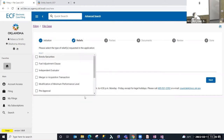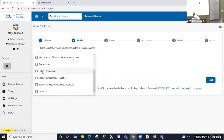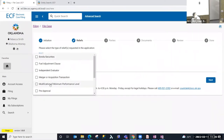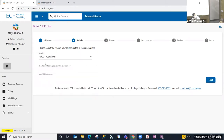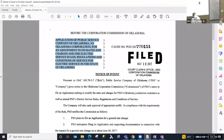This is the Relief step. Based on the prior selections of program area, docket type, and Electric, the relief list is filtered. I'm going to select Rate Adjustment. You'll notice this is a multi-select drop-down list — if you needed to select more than one relief, you could do that. With all public utility cases, the 'relief sought as it appears on the application' field is required, and you will copy the caption from your application to paste into that field.